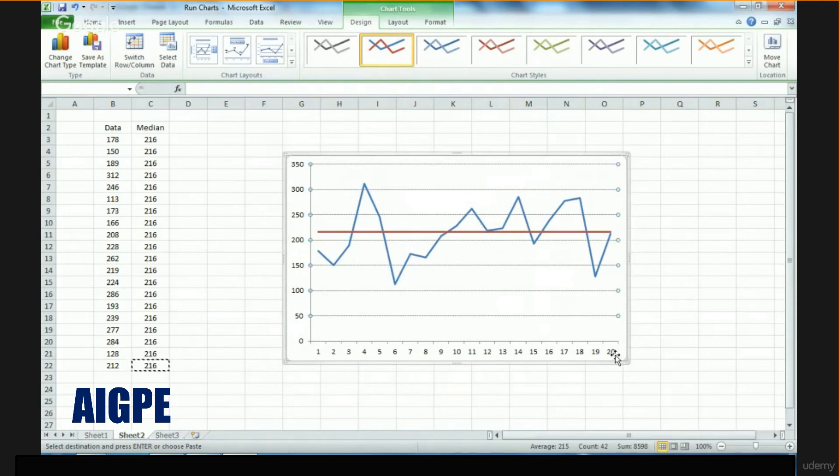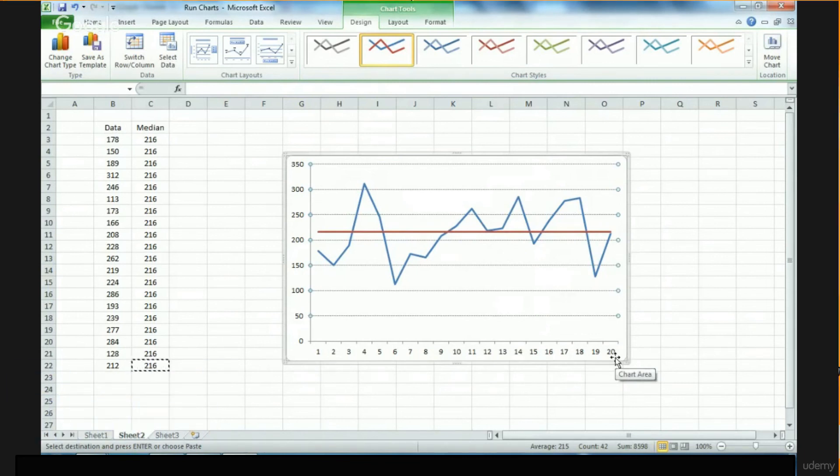This is how a run chart is constructed in Excel. Thank you for watching.